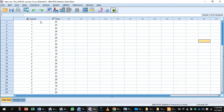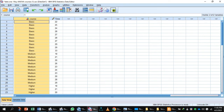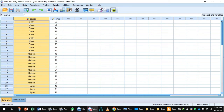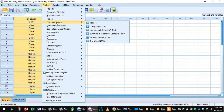You can toggle the display using this button — pressing it will show you the string label such as 'basic' or 'medium,' and pressing it again will show you the numeric value. You can switch between string and numeric as needed. Now go to Analyze, then Compare Means, then One-Way ANOVA.